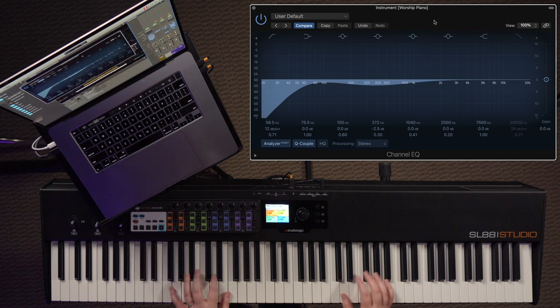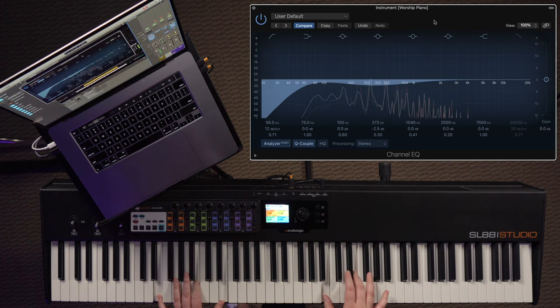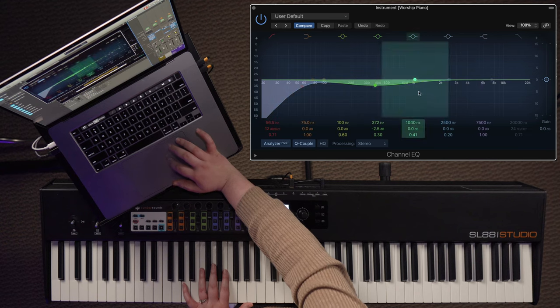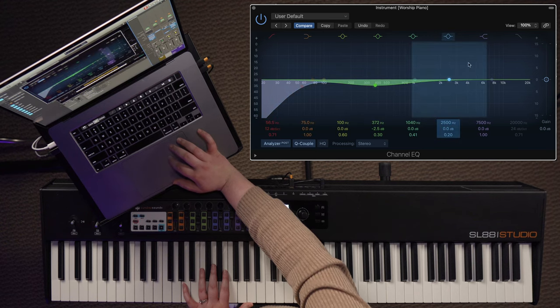The next step is to find any problem frequencies that are sticking out in your mix. Sometimes this tends to be around the 1k to 2k range where those frequencies just don't always sound good and sometimes they'll pop out higher than all the rest. Now, sometimes you might not have any trouble frequencies to cut out, so it's okay to skip this step, but definitely listen to your sound to make sure that if there is one, you identify it and cut. With this piano, I don't see anything really sticking out above the rest, so I'm going to leave that for now.